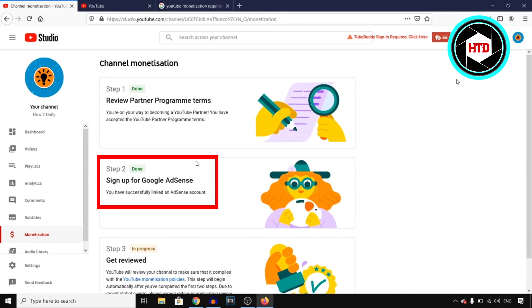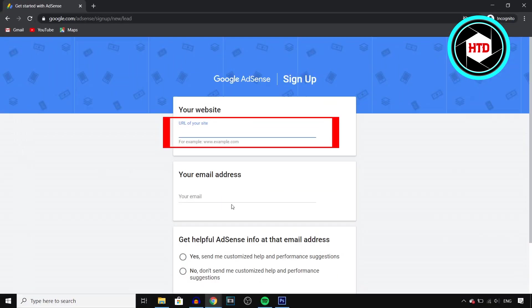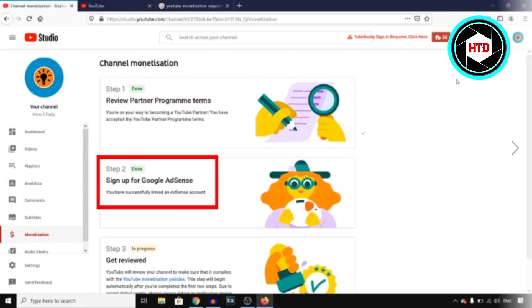But I just recommend waiting until you can get into this program right here so that you can click on sign up for AdSense and you can then create an account and this URL right there will then already be your YouTube channel link.